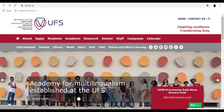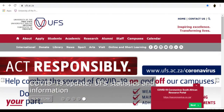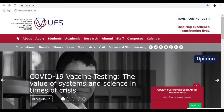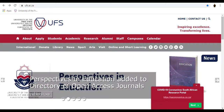Welcome to the UFS Library and Information Services. In this short tutorial, we will show and explain JSTOR. JSTOR is a highly interdisciplinary digital library of academic journals, books and primary sources.